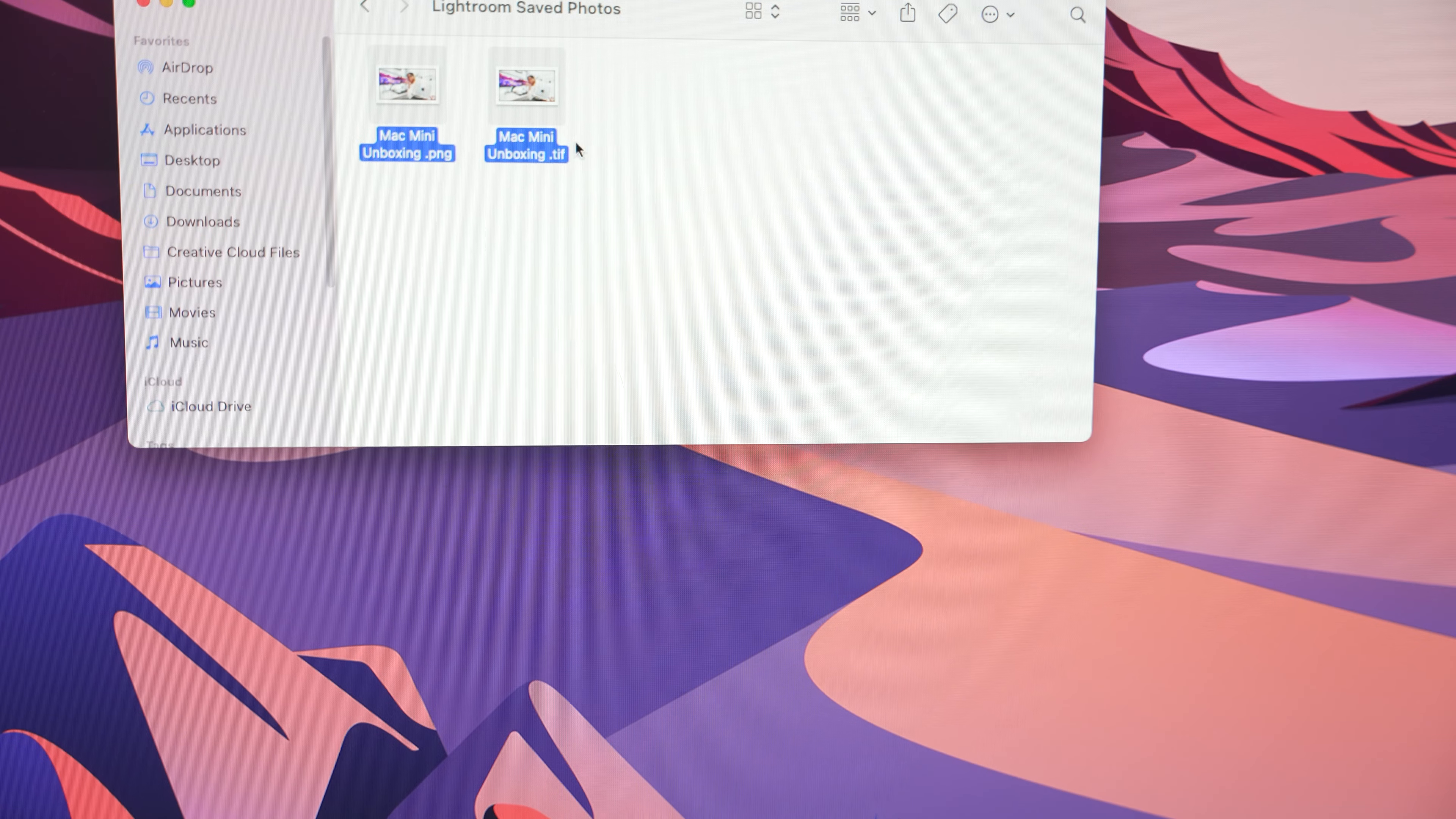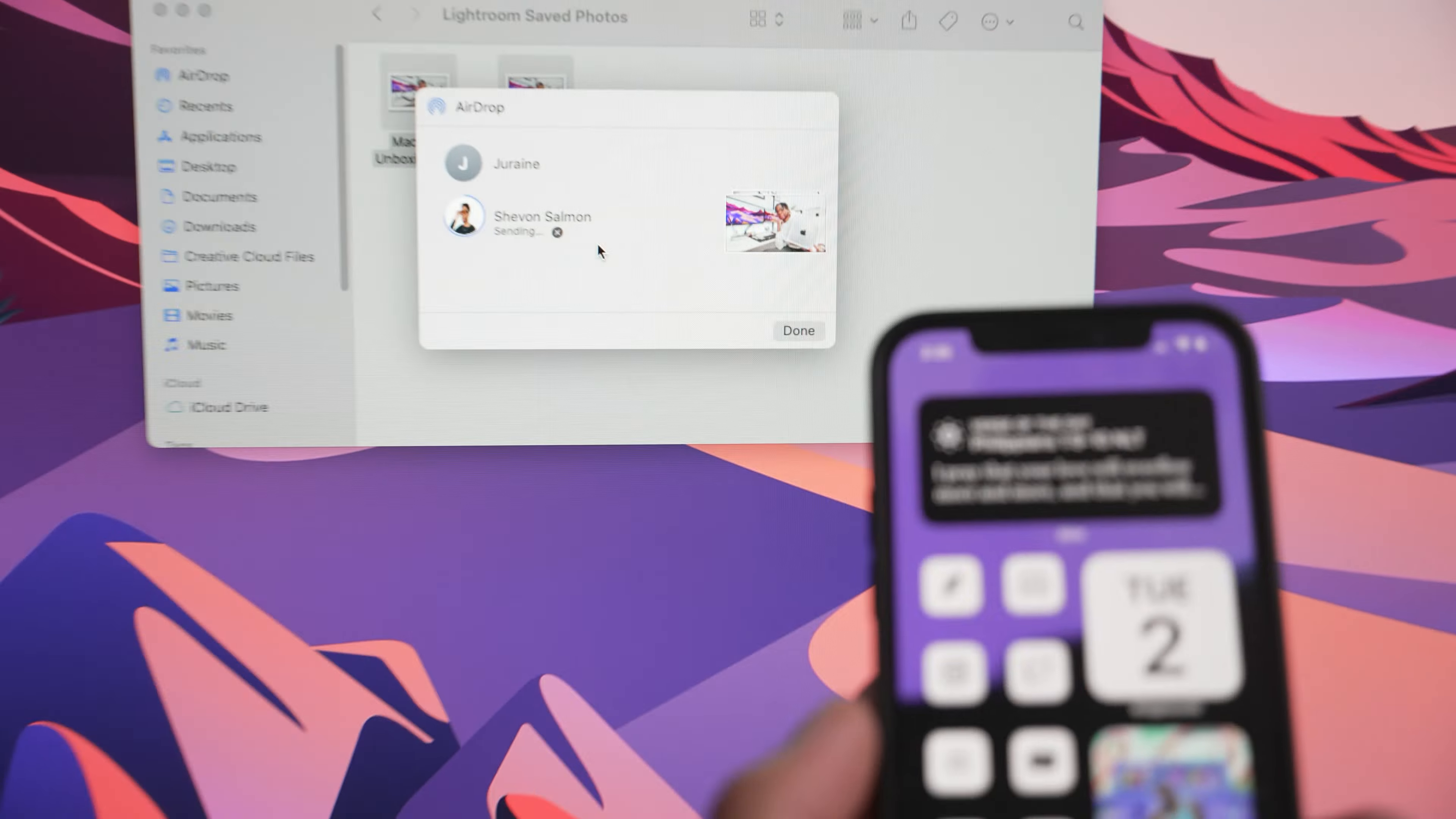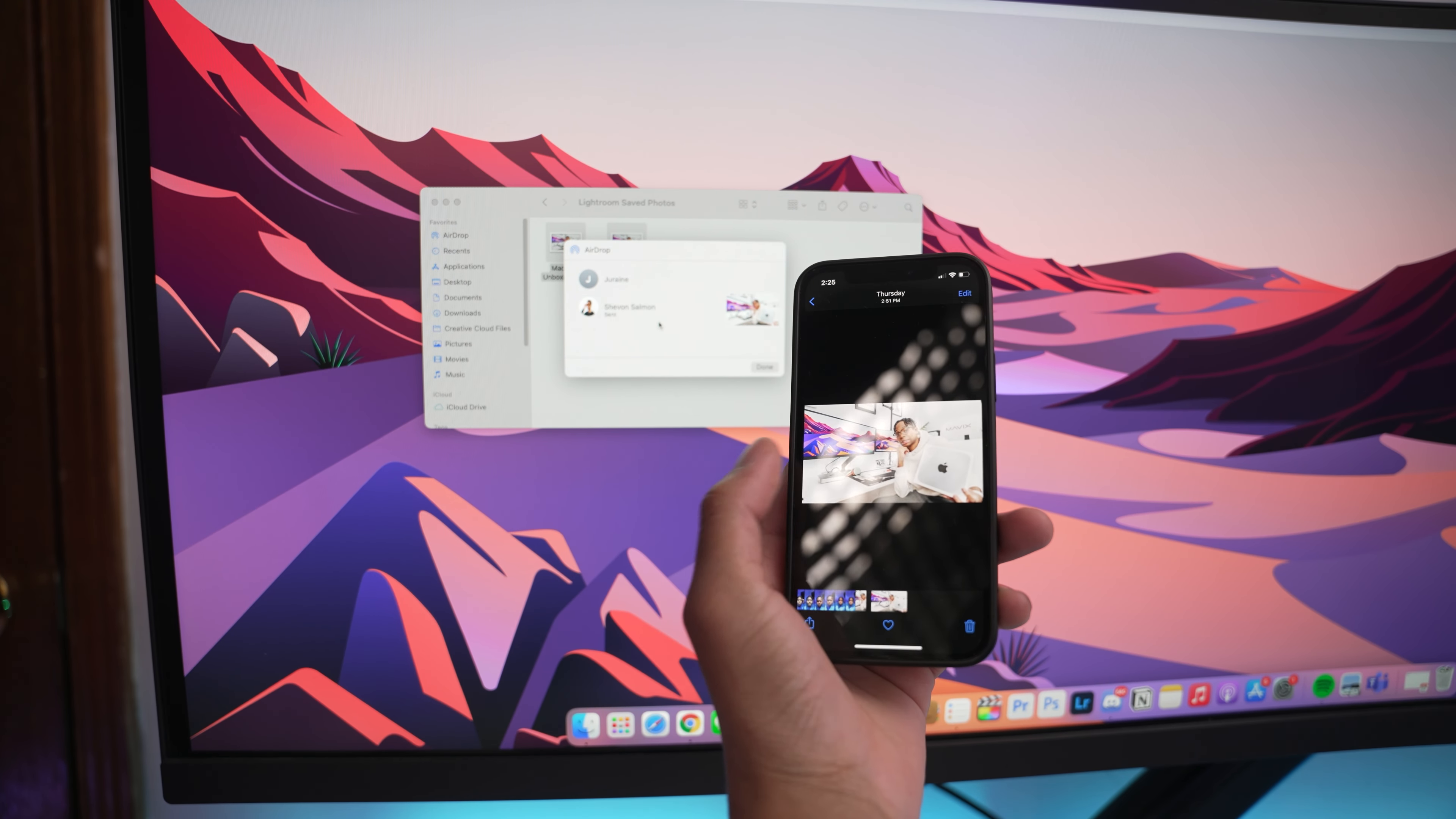Mac users have always had the luxury of opening any file on their computer, hitting that airdrop button, and in 0.2 seconds it's on their phone. In this video, I'm going to give Windows users some love today. I'm going to show you how to basically have an airdrop-type feature on your Windows PC to send stuff over to your iPhone or iPad.